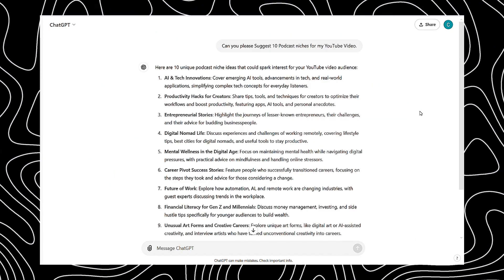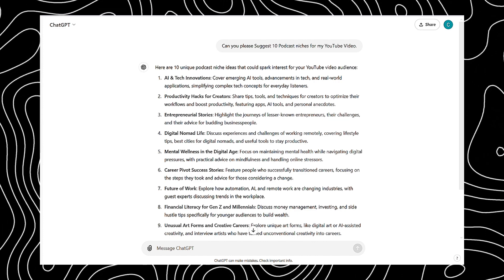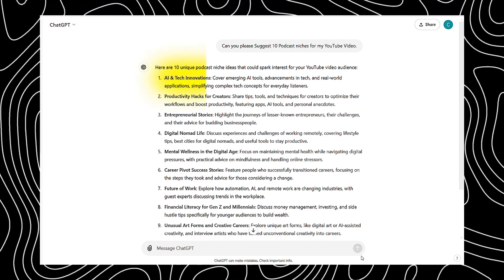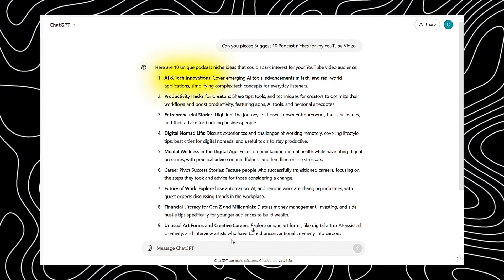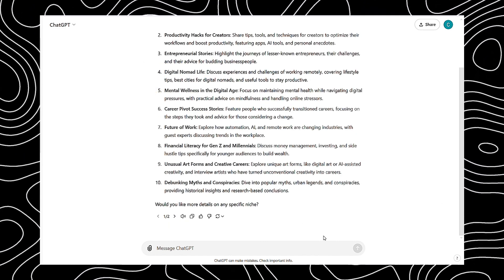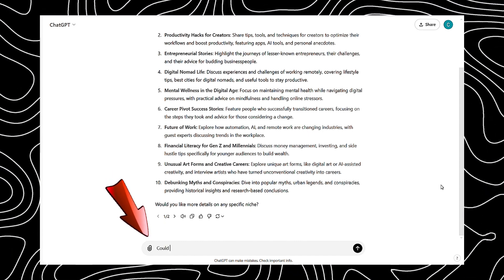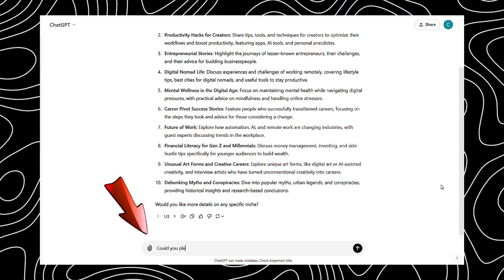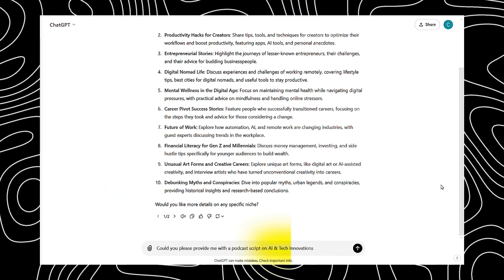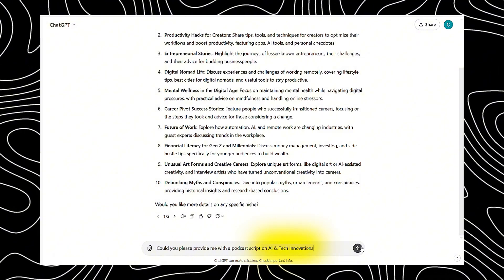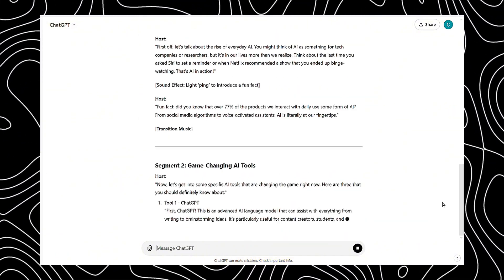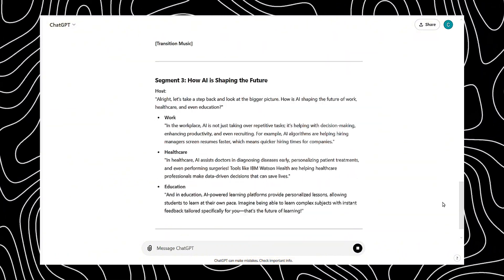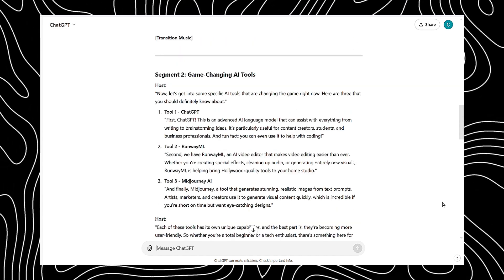For example, if AI is your area of expertise, you might select AI and tech innovations. Next, ask ChatGPT, could you please provide me with a podcast script on AI and tech innovations? Once you type that prompt, click enter, and ChatGPT will generate a complete podcast script from start to finish for your video.